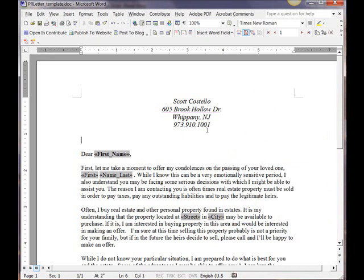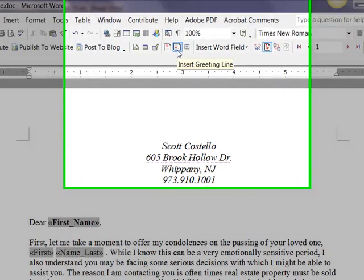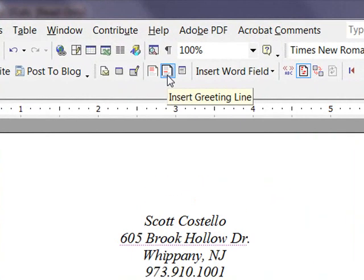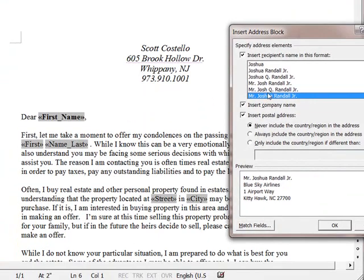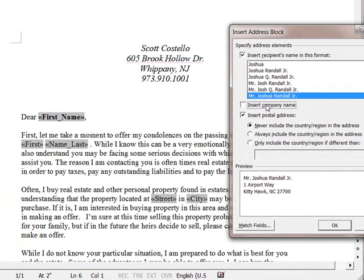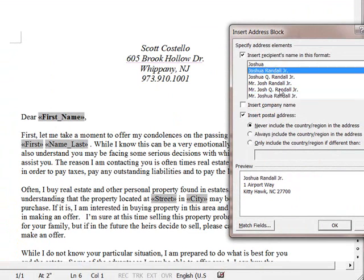Now lastly, I want to put in an address block for the executor just to make the letter look a little more official. Insert address block. This is an example of what it will look like. I don't want the company name in there. And I would like it to be first name, last name, and any juniors preceding it.